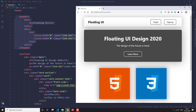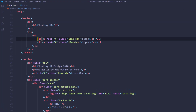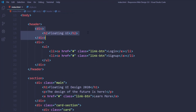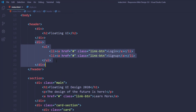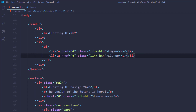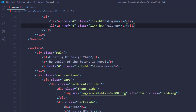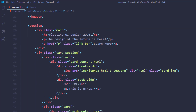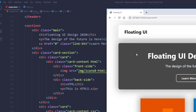In the header, we have one heading for the website — you could also use an image here. Then I have two buttons inside an unordered list. I've set classes for them which we'll use in the CSS file for styling.